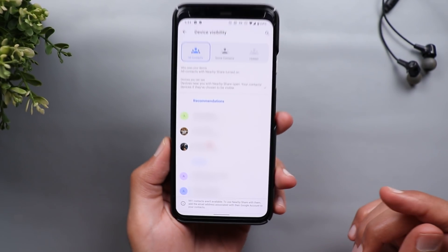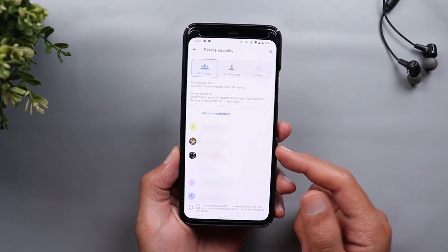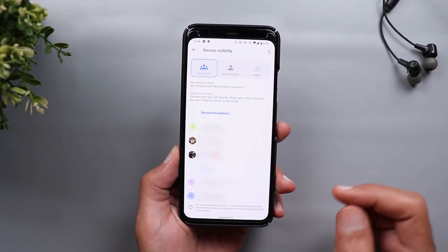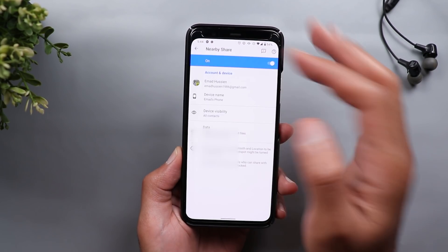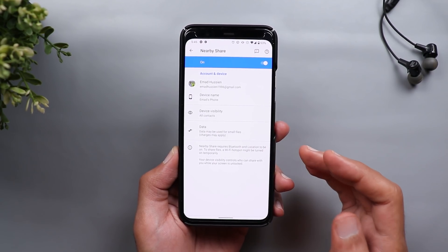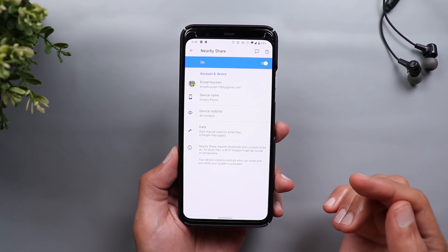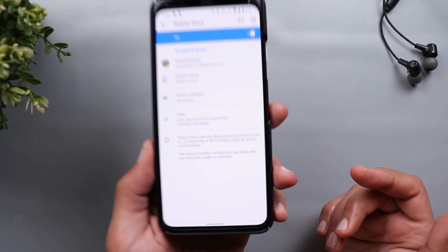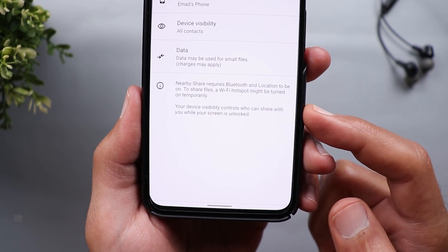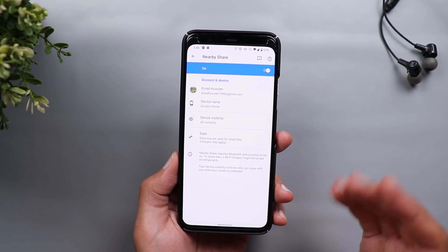Does that mean you will not be able to share information with another Android device if you don't have their Gmail account saved? Of course not — you still can do that and I'm going to show you how in the next section. Also keep in mind that no one can share anything with you if the device is locked, even if you have the visibility set to All Contacts, because your device visibility controls who can share with you while your screen is unlocked.